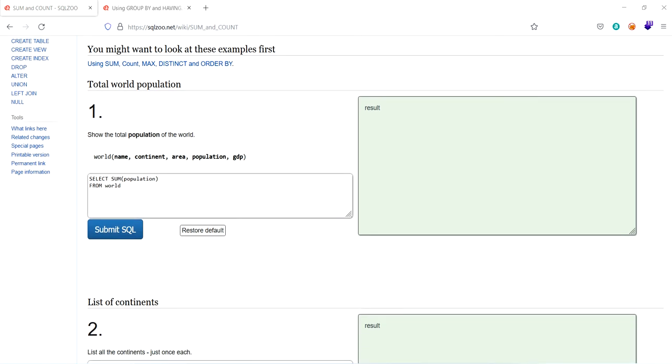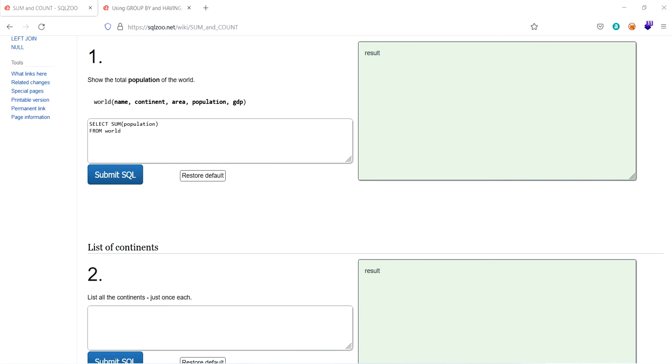So the first task is to show the total population of the world. So the world consists of five columns. That columns are name, continent, area, population and GDP. So let's play with it.